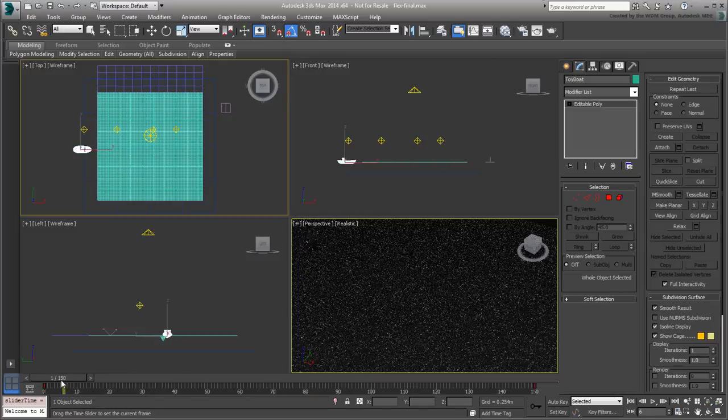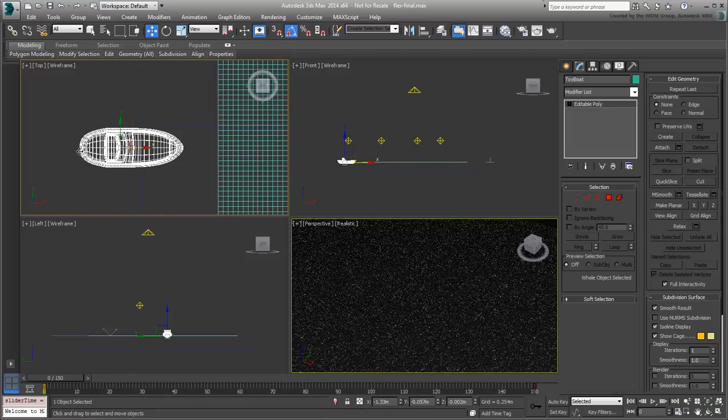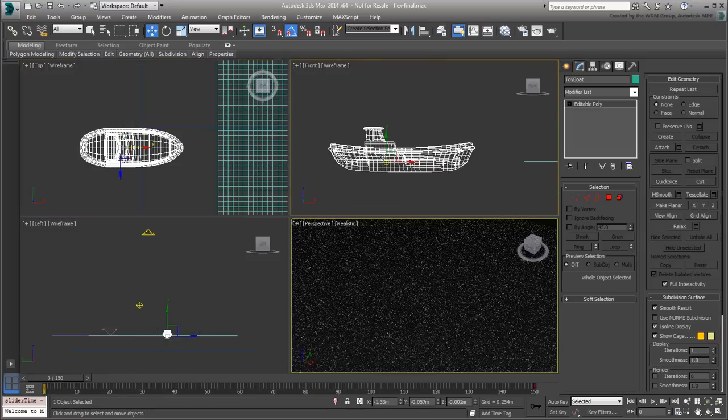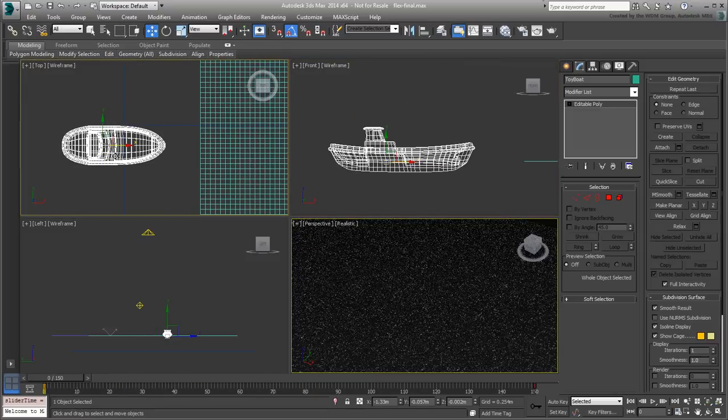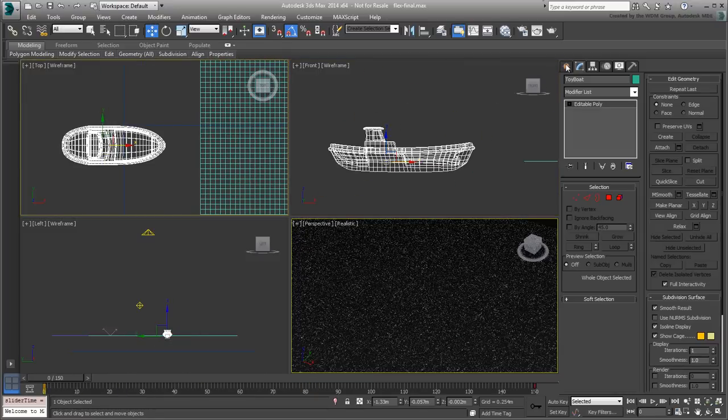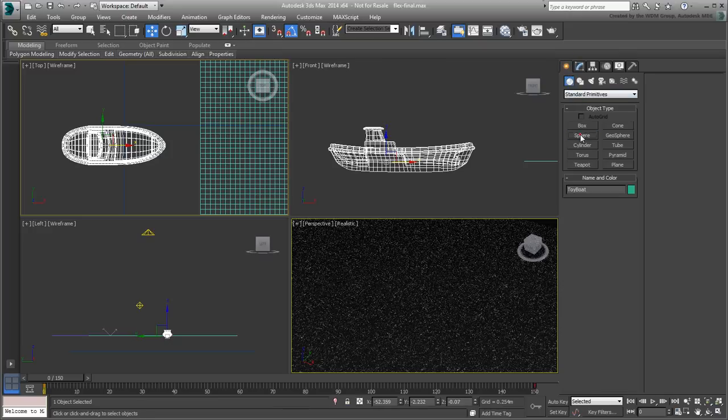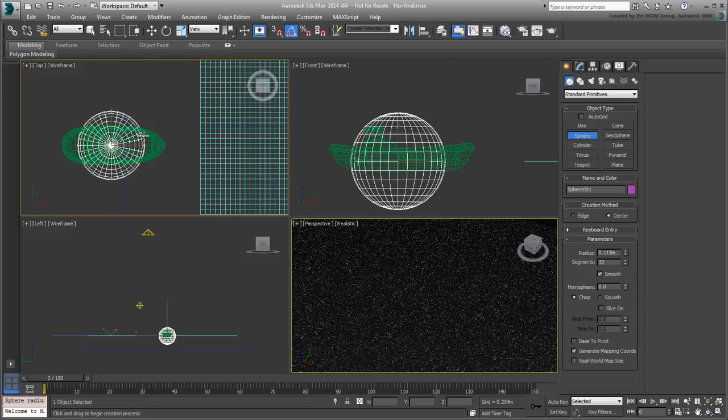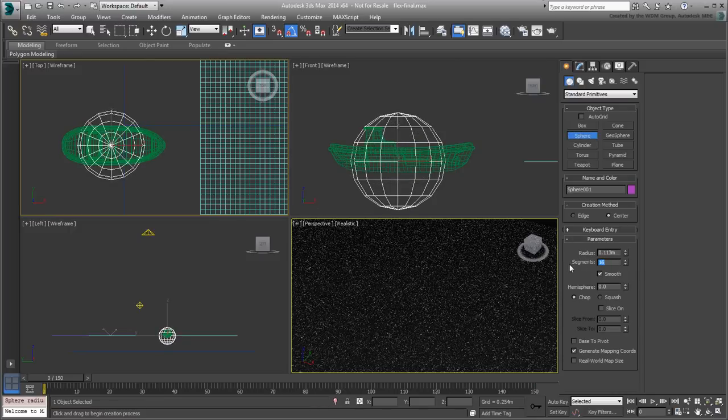Since the boat mesh is fairly complex, you'll use another sphere as a collision object. Create a sphere centered on the boat. Make its number of segments 16 to bring down its density.